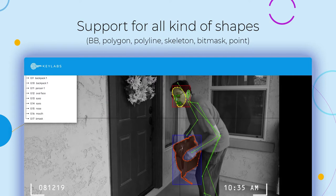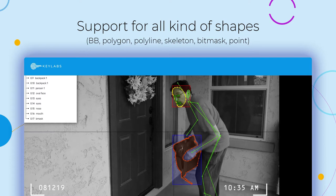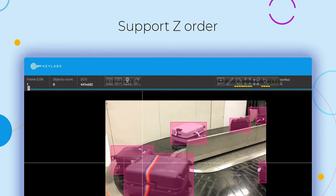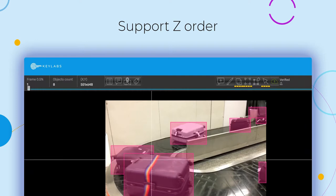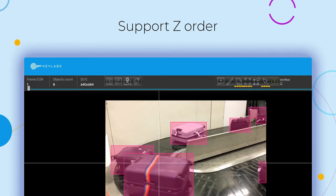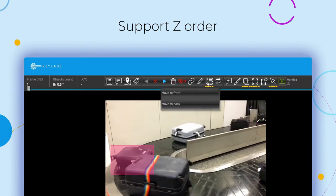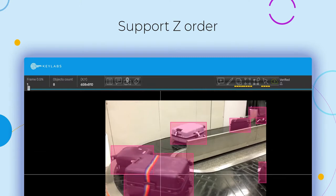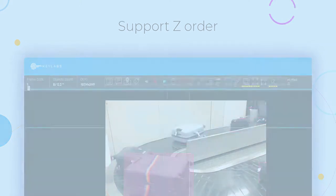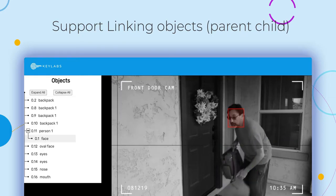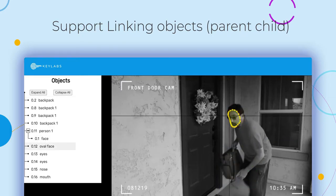Additional annotation types include points and skeletal annotation that allows marking named points. Additional annotation features also help to create precise, practical data sets. Keylabs allows annotators to define the depth or z-order of annotated objects.